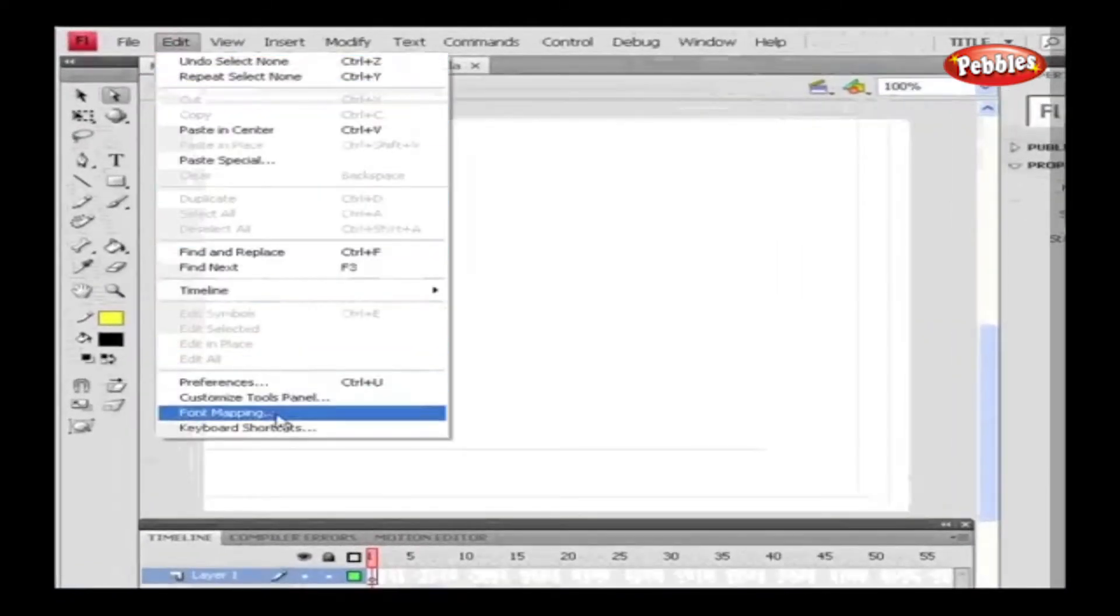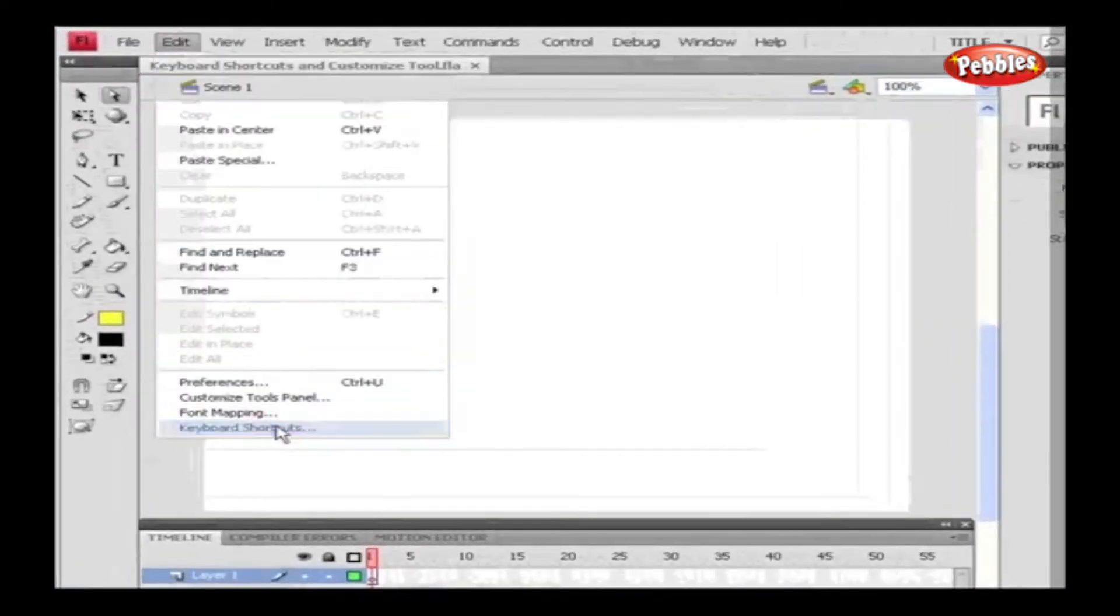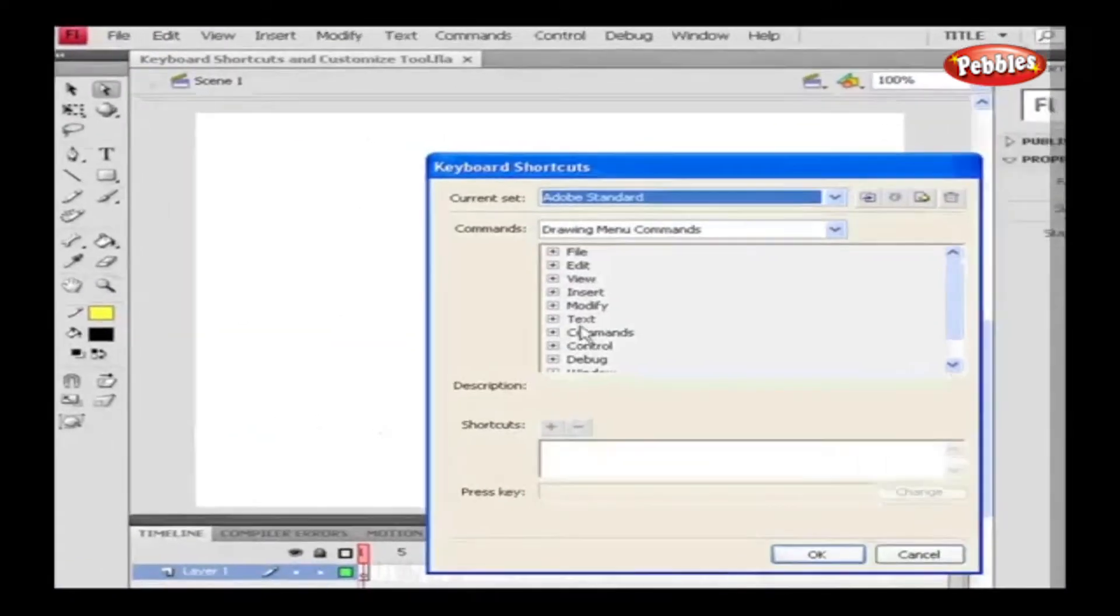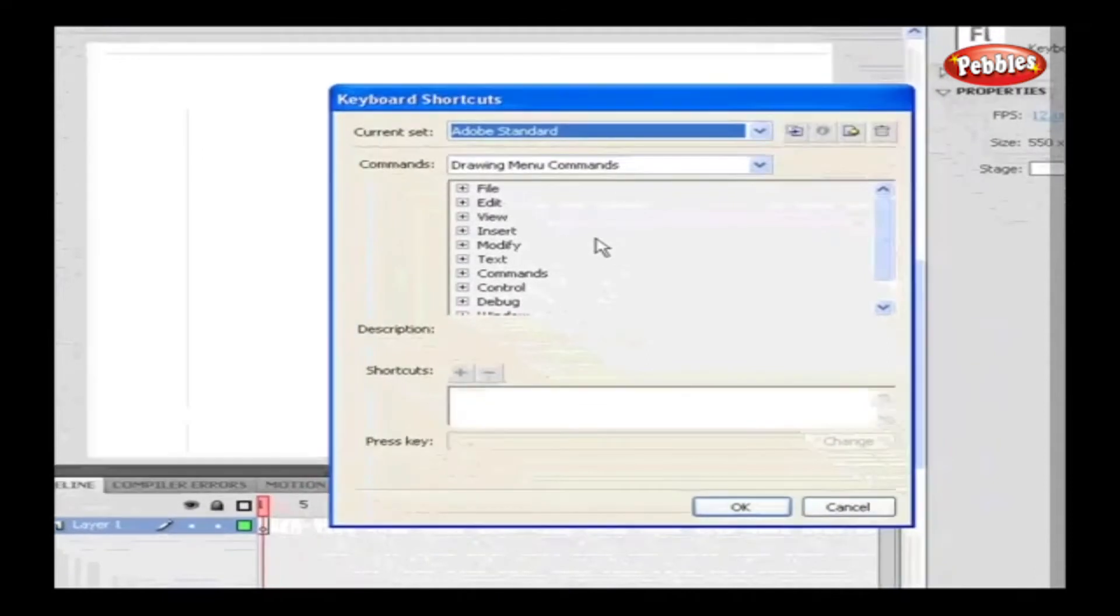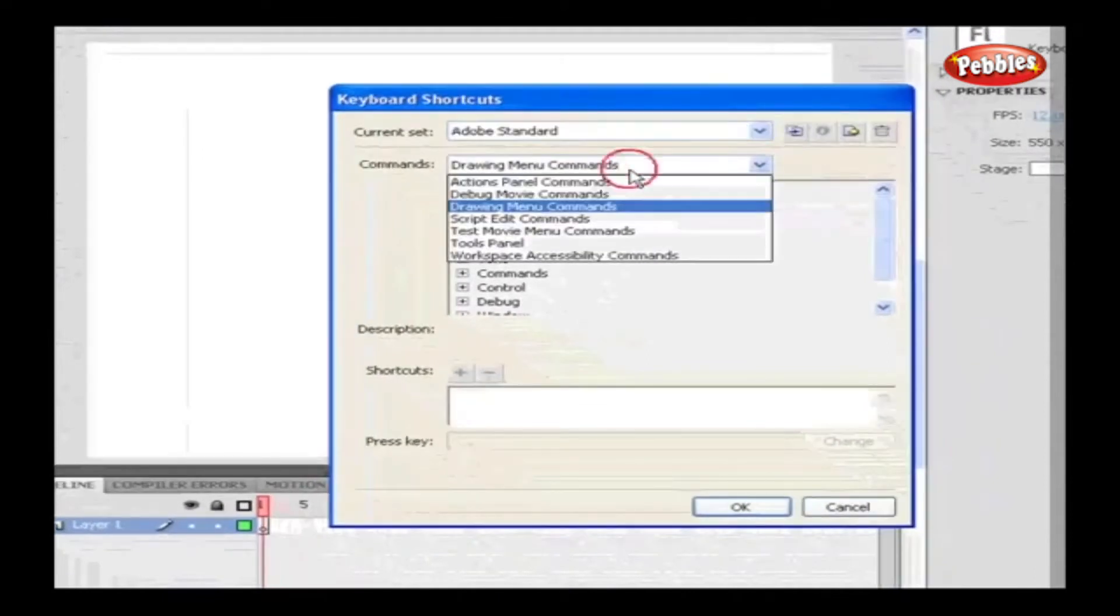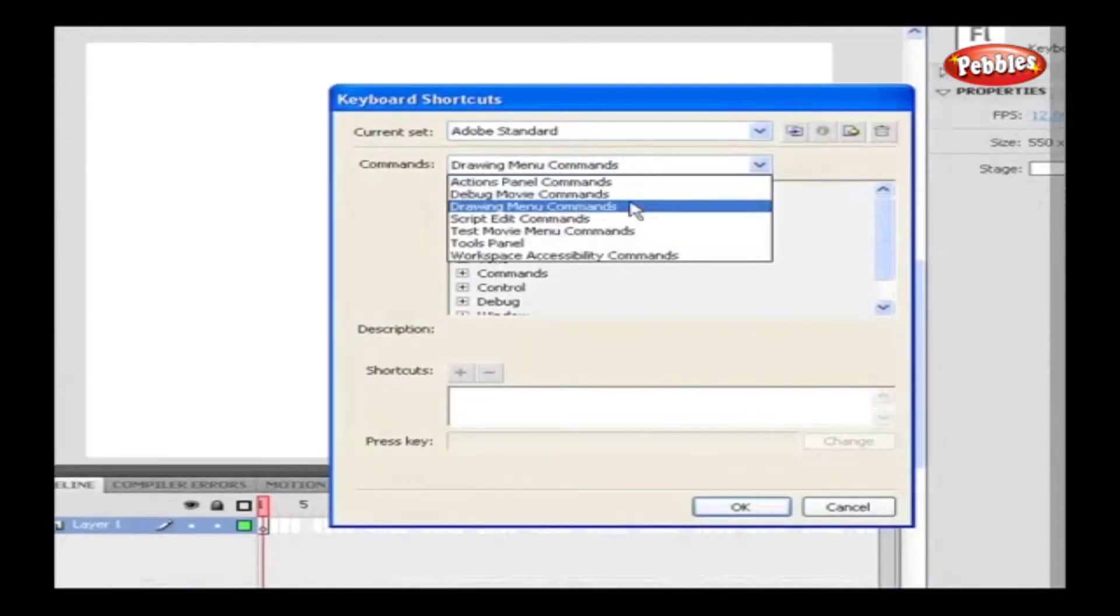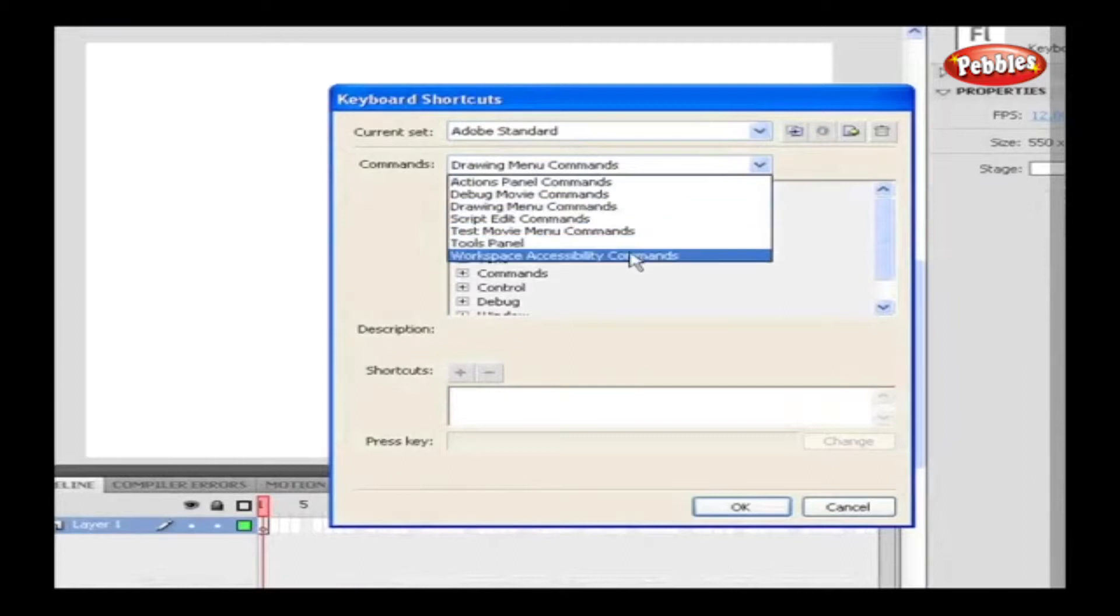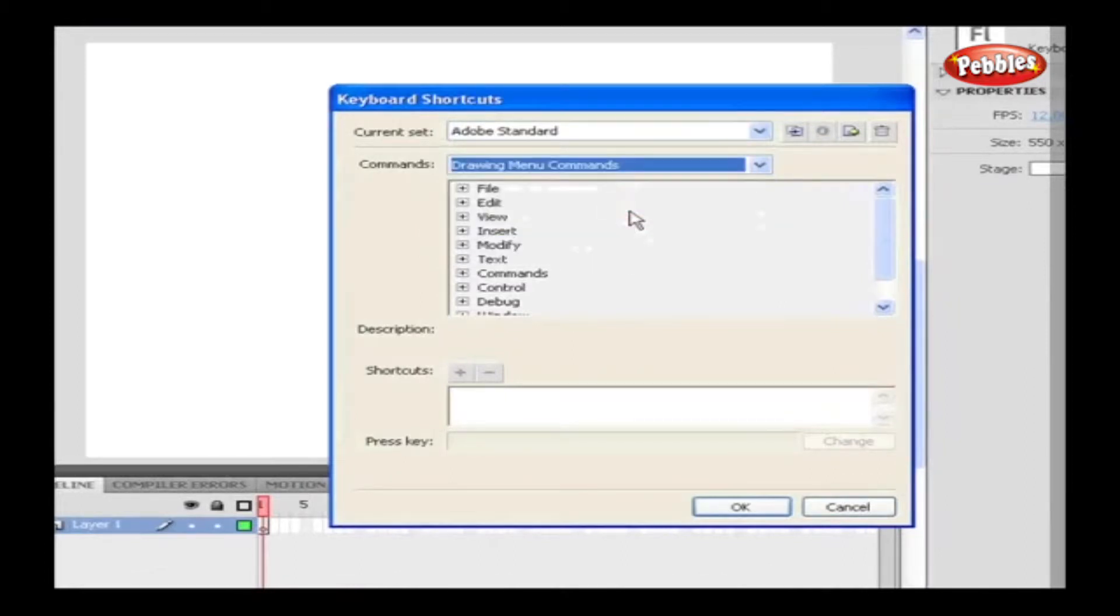We have different sets for keyboard shortcuts. In the Commands option, we have many lists such as Panel, Action, Debug, and Drawing that are listed. Select the desired command for which we want to set the shortcut.